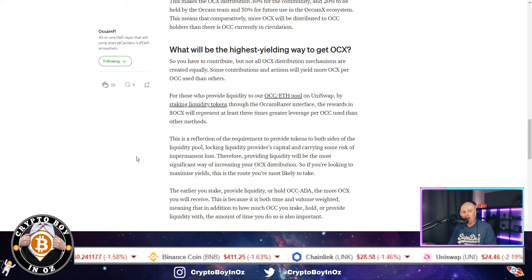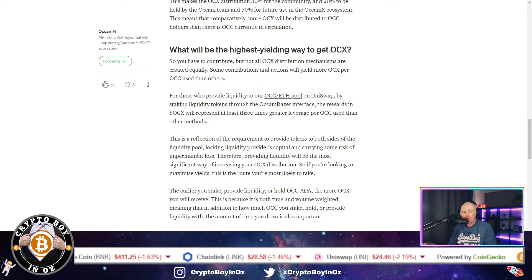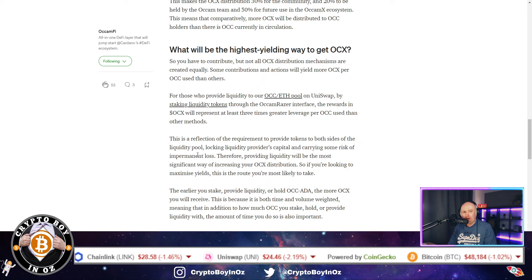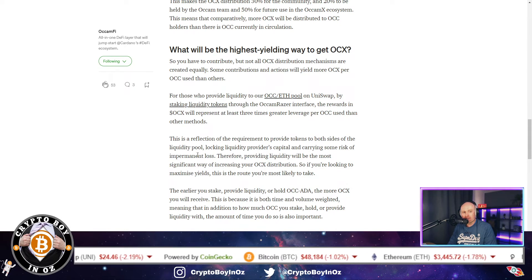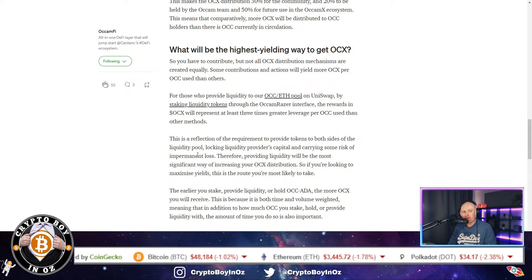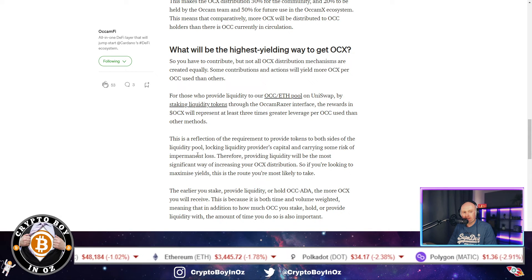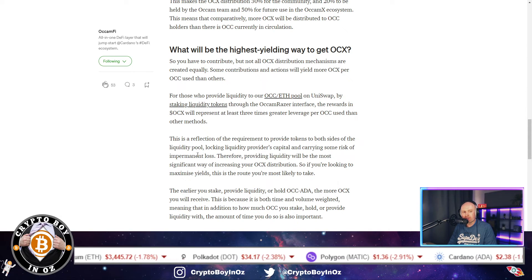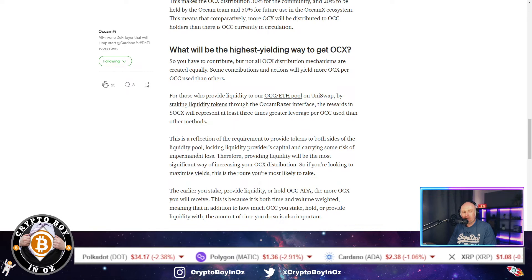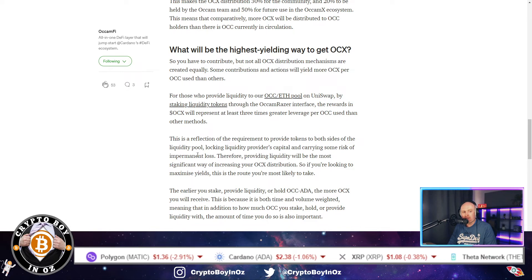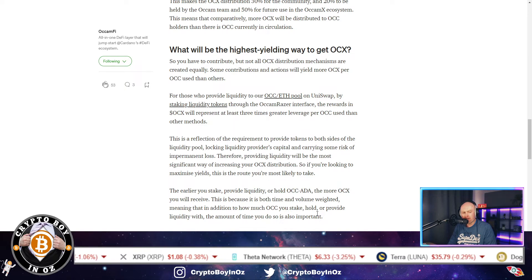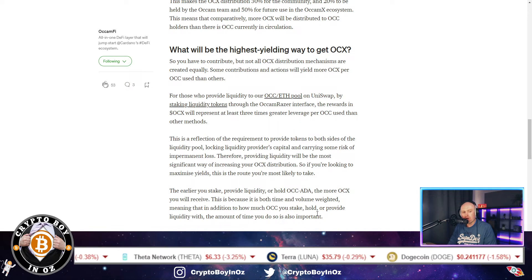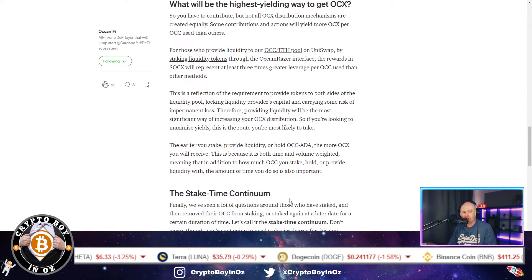So if you want to generate more yield and get more chance of receiving more OCX token, then providing liquidity, which means you've got to buy the same amount, the same value of Ethereum and Occam Finance tokens. So if you want to stake by a thousand dollars worth of each, then you need a thousand dollars worth of Ethereum and a thousand dollars worth of Occam Finance.